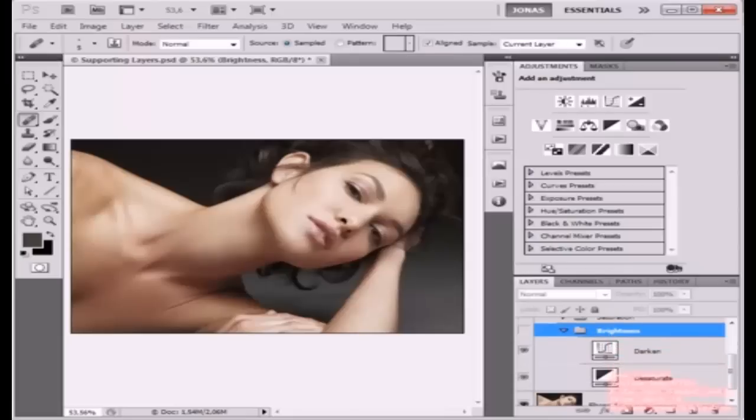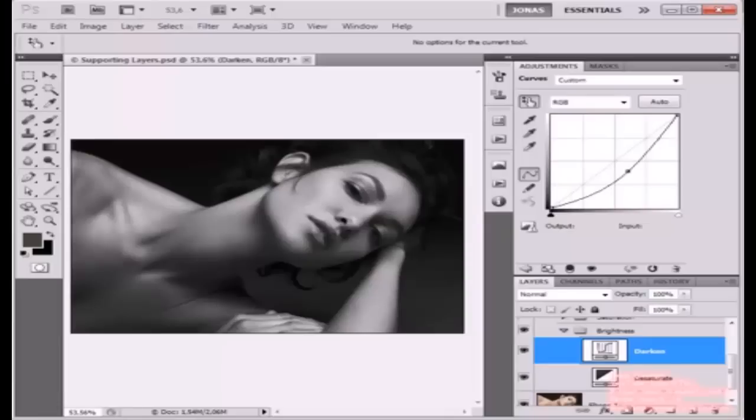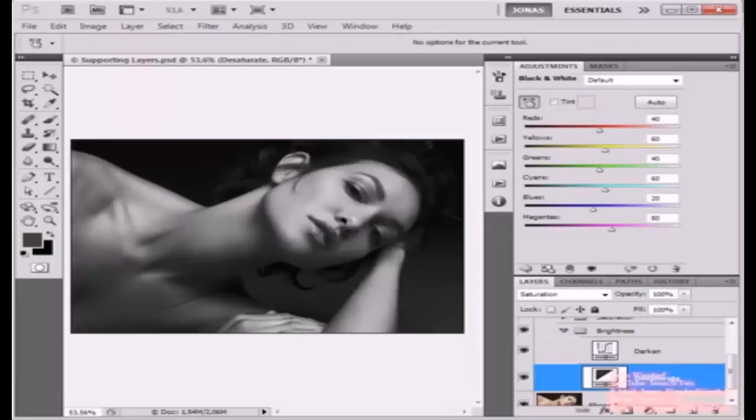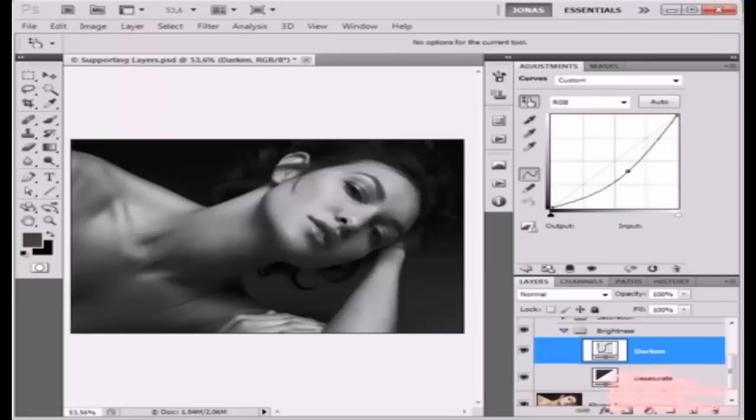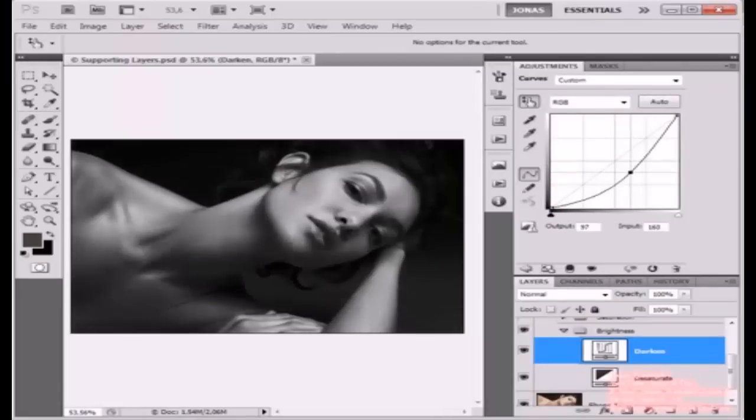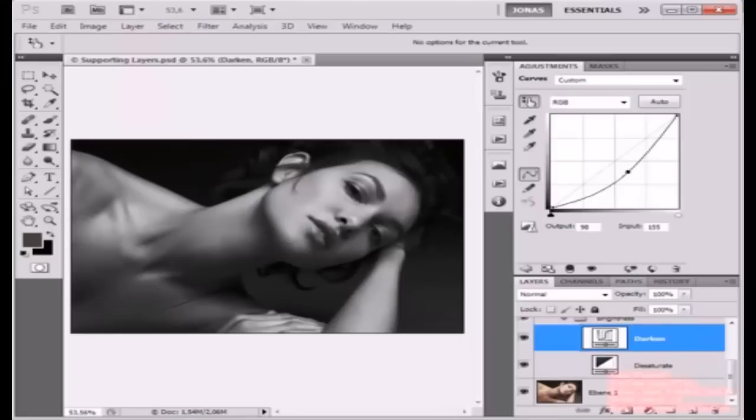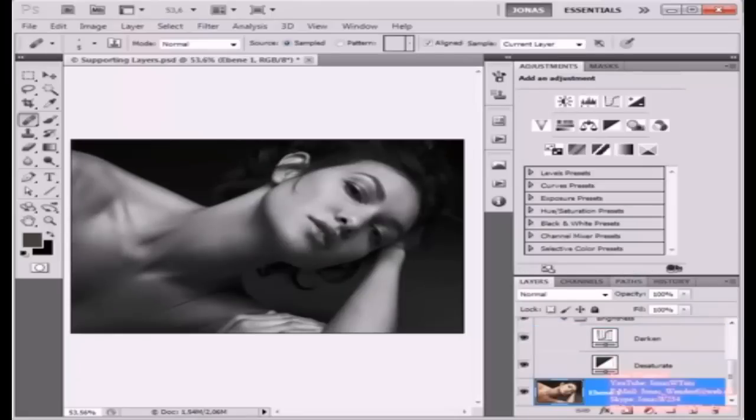Inside of this group are two adjustment layers. I'm going to activate them. One is called Darken, the other one is called Desaturate. The Desaturate one is just a black and white adjustment layer set to Saturation mode, and the Darken layer is just a curves layer with the midpoint darkened a little, so we are effectively darkening our image.